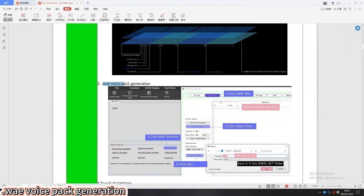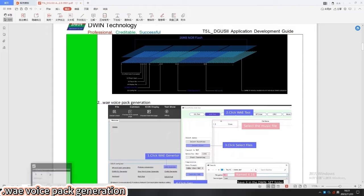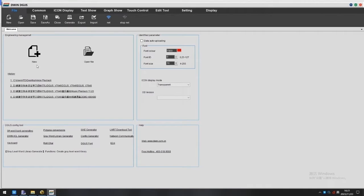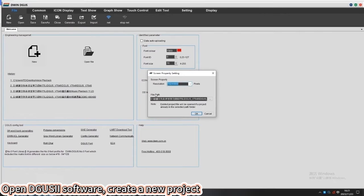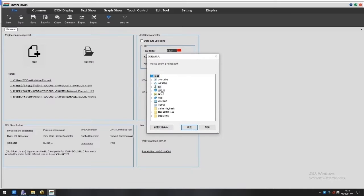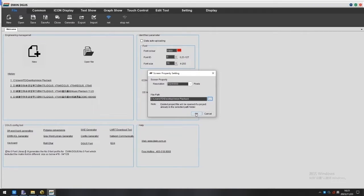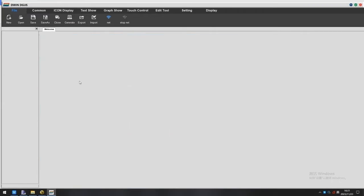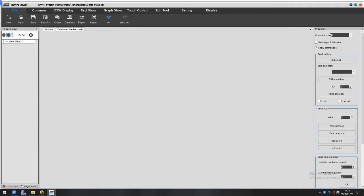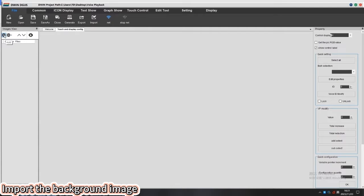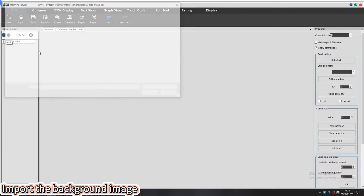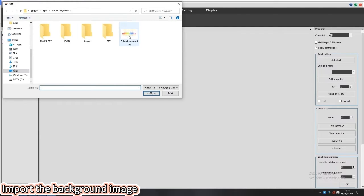You can check out WAV voice pack generation. Let's see how to do it with the DGUS software. Create a new project and choose the resolution according to your screen.